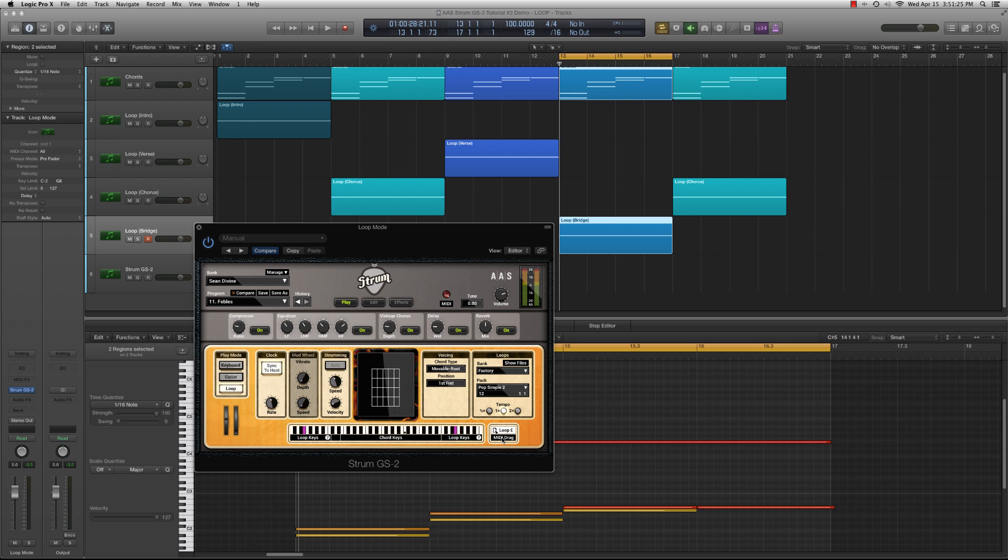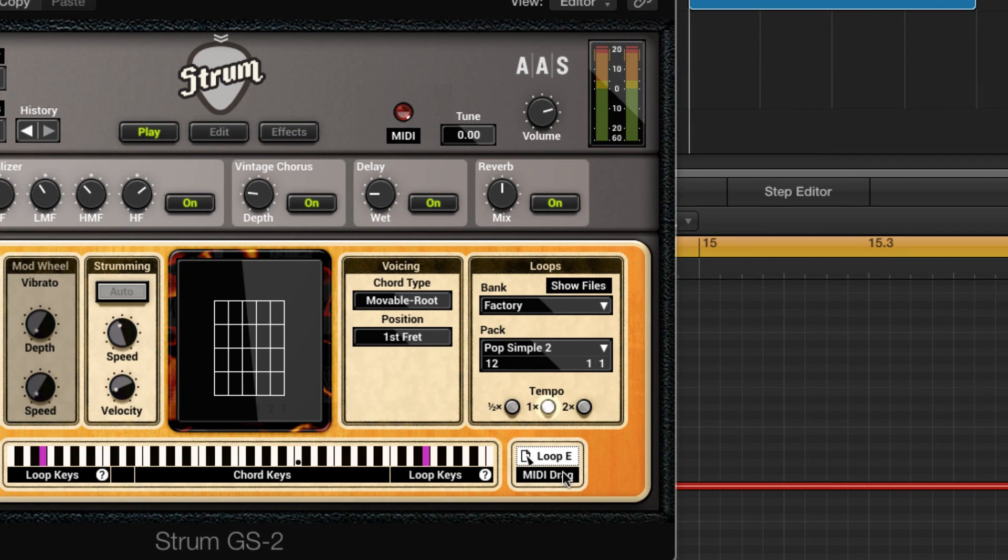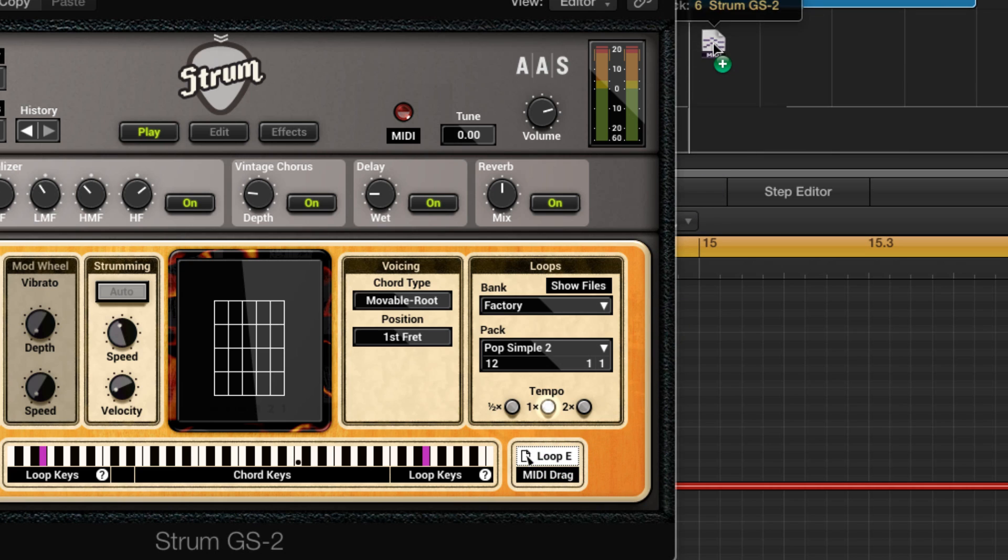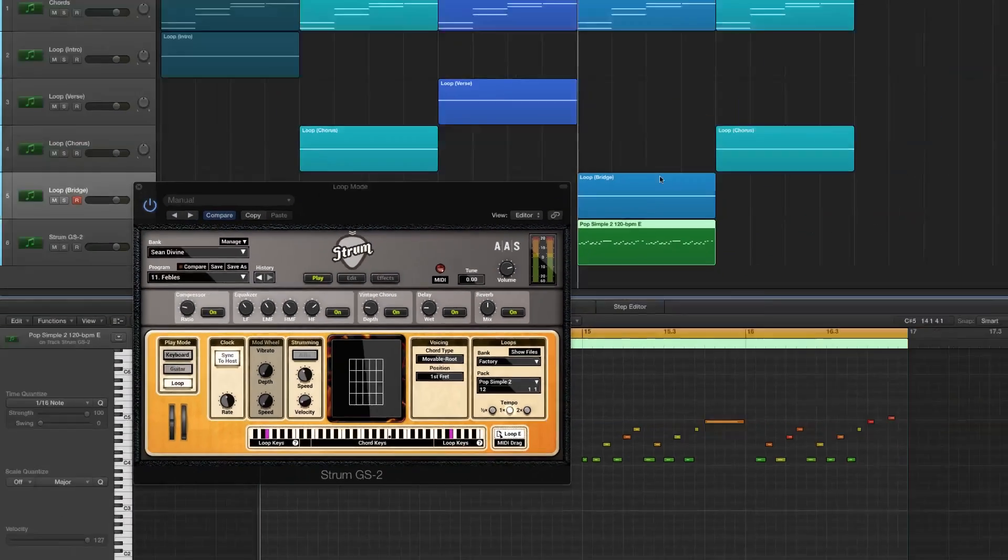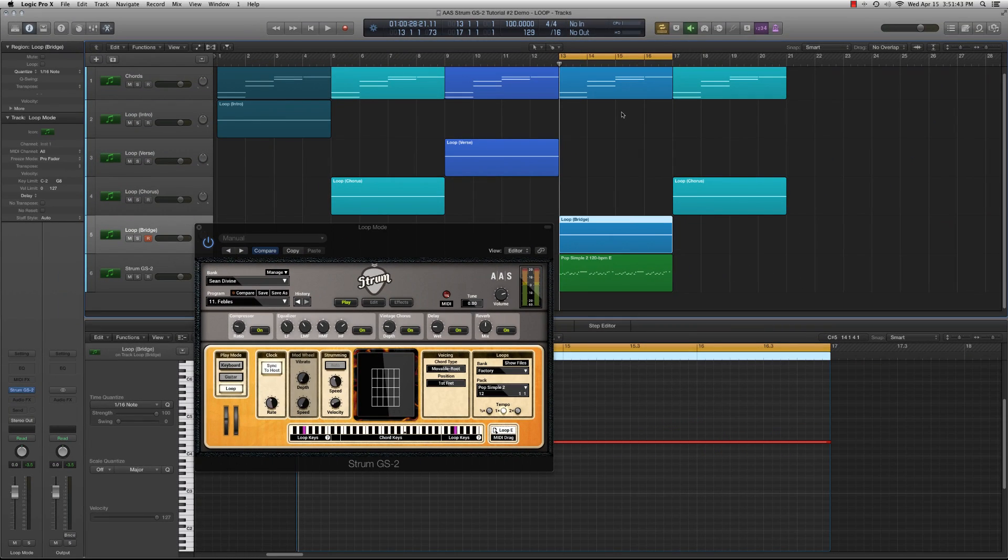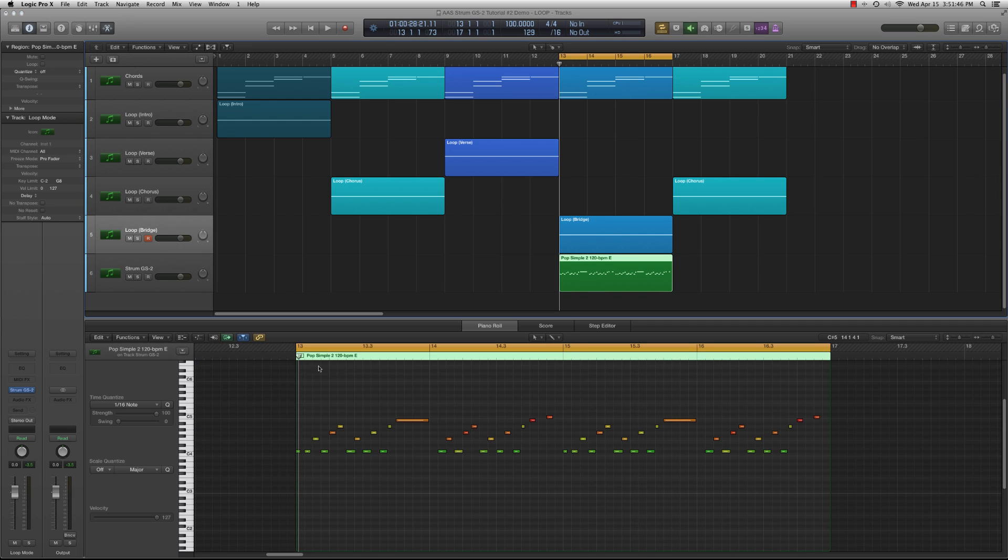First, let's go over how to transfer the MIDI information from a loop pack to your sequencer. Once you've found the loop pack you want to use, click and hold the MIDI drag area of the strum interface. Simply drag the MIDI file icon into the strum track of your sequencer. The MIDI drag feature copies the MIDI information recorded in the MIDI loop onto the sequencer track.